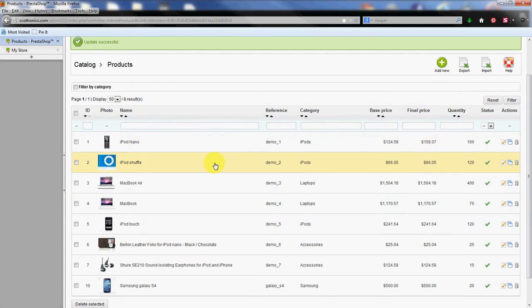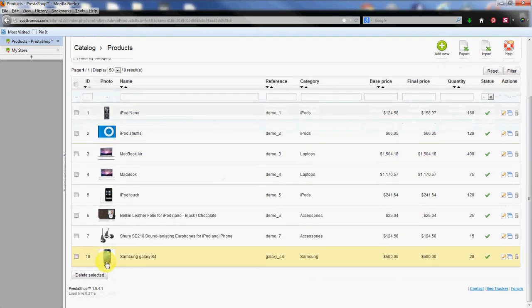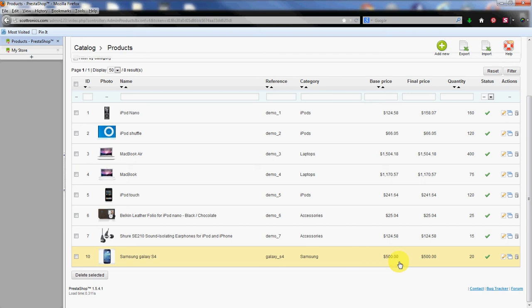That saved all the tags that we were messing with earlier. So we have the picture here, the description, the name, the reference category. You can see the quantity for 20 and the actual phone price here is 500. So we've added this product completely to the store.